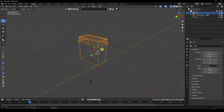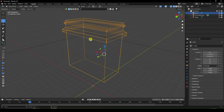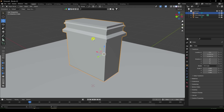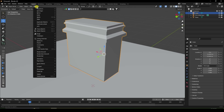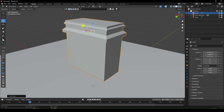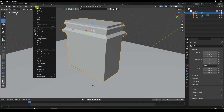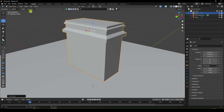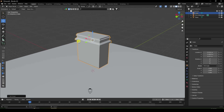Next — most important part. Select this building, go to Object, Origin, Set Origin, and check Origin to Geometry. That's the most important part — Origin to Geometry.